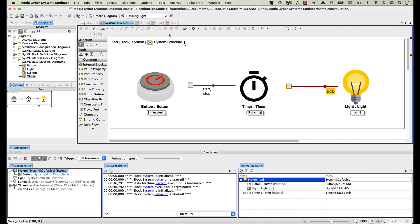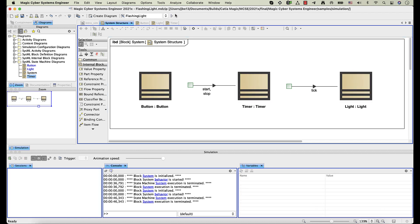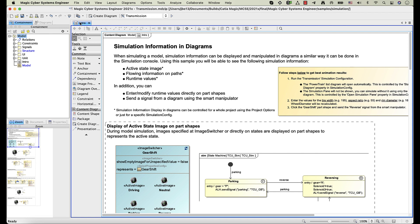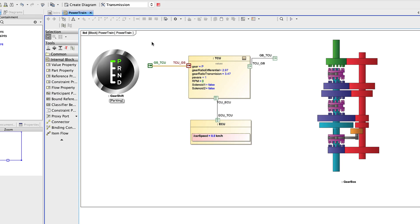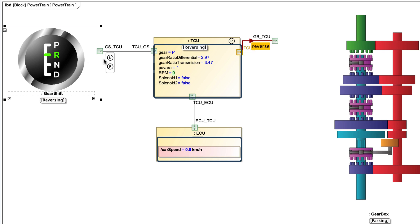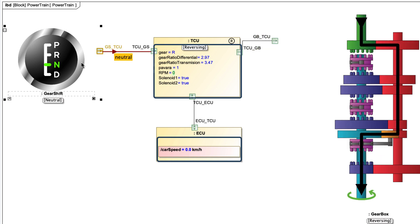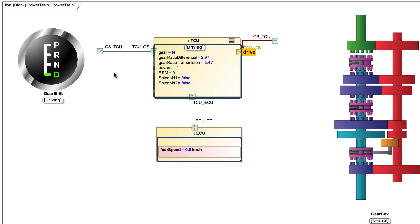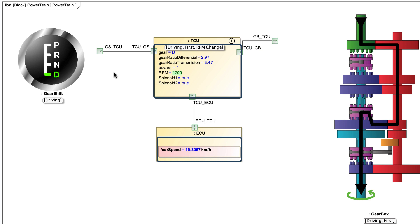Let's open another sample called Transmission. You will find it in the Simulation Sample Directory. Now start the simulation. As you can see, runtime values are shown in blue directly on part shapes. By default, only value names and runtime values are displayed.